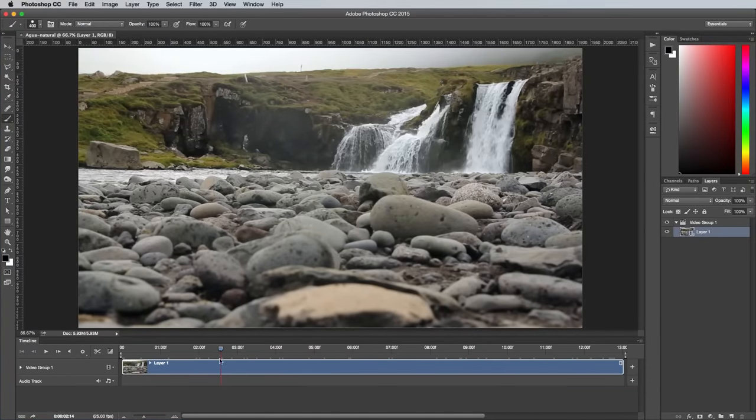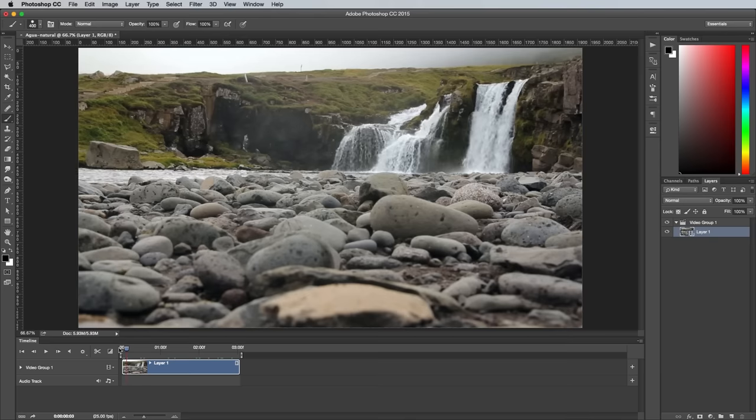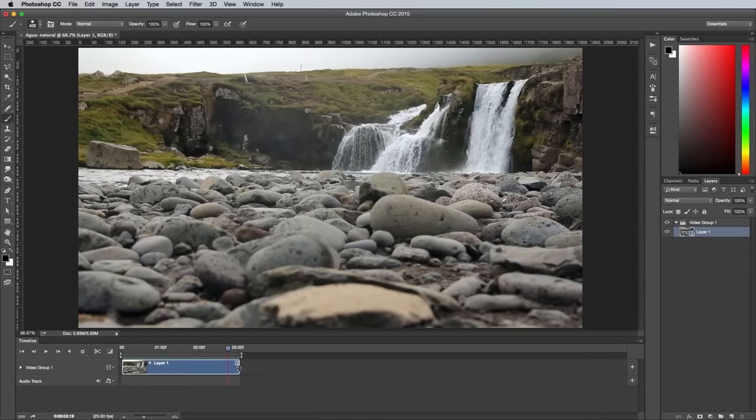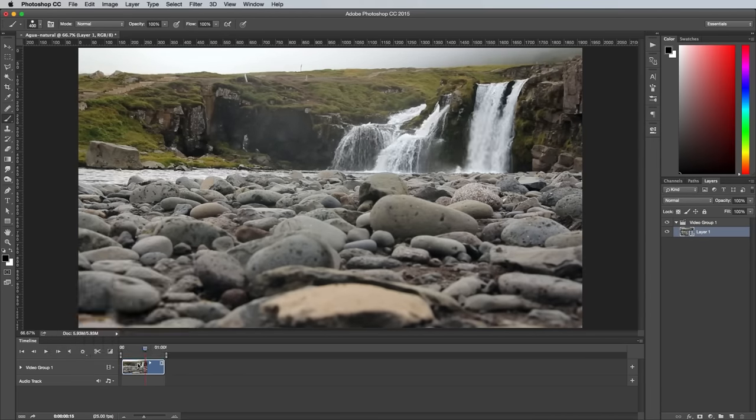The clip only needs to be a couple of seconds long, so drag the right edge inwards to shorten it. Drag the left edge inwards slightly to trim a little off the start. This will be used as part of the blending process later.